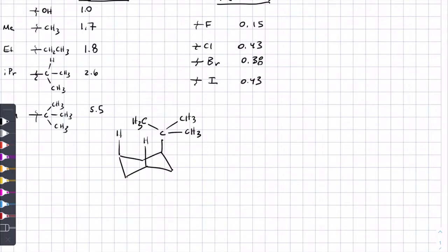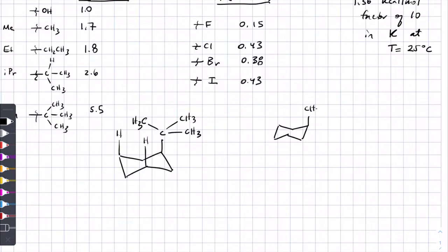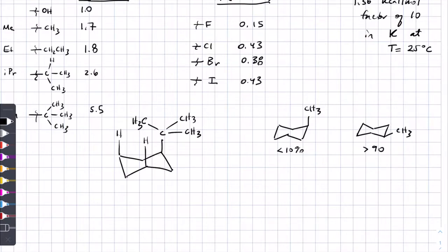Remember that every 1.3 kcal/mol difference is a factor of 10 in equilibrium constant at room temperature. So for the methyl substituent, if you were to measure the equilibrium between having methyl axial versus methyl equatorial, you're probably going to have something like a little bit greater than 90% equatorial and a little bit less than 10% axial. I'm ballparking that because I know 1.4 is a factor of 10, so 10 to 1, but this is 1.7 so it's going to be a little bit better than that.